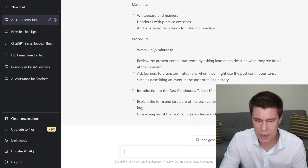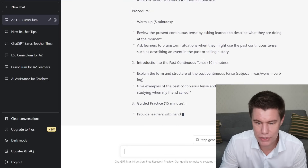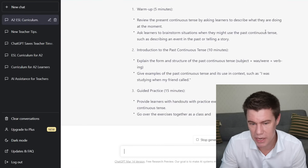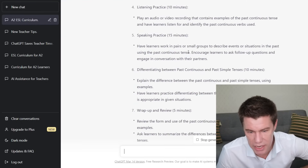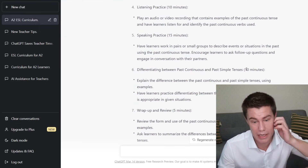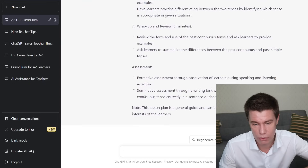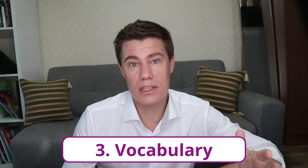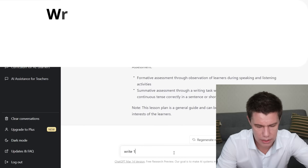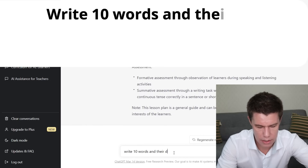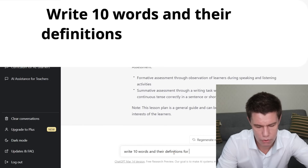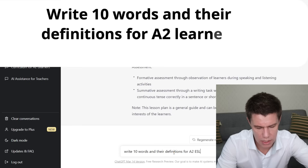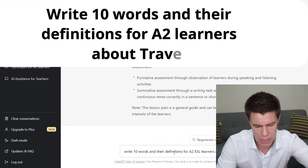Review the present continuous tense — what they are doing at the moment. Brainstorm situations when they might be using the past continuous tense. Differentiating between the past continuous and past simple. Wrap up and review, and they've also got assessment here. That brings us to vocabulary — ask ChatGPT for a list of vocabulary that is level appropriate, then write a story using the vocabulary.